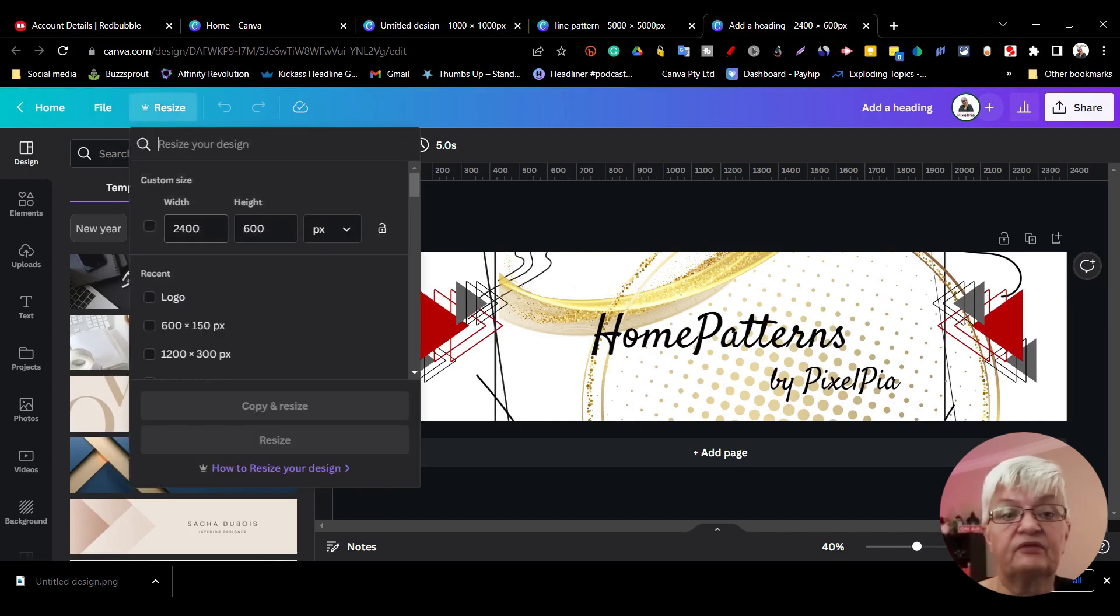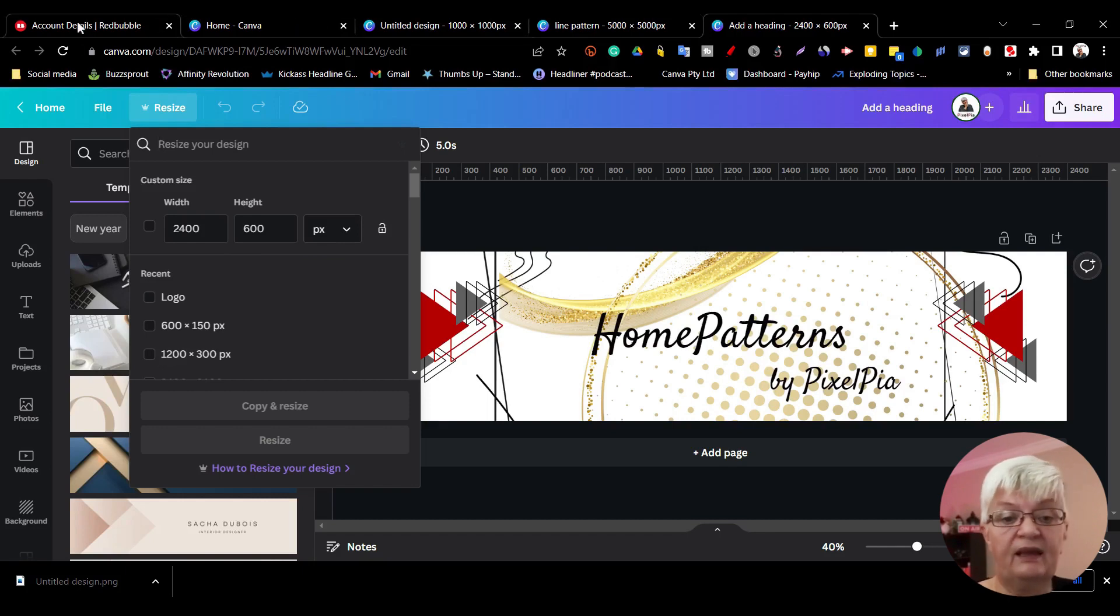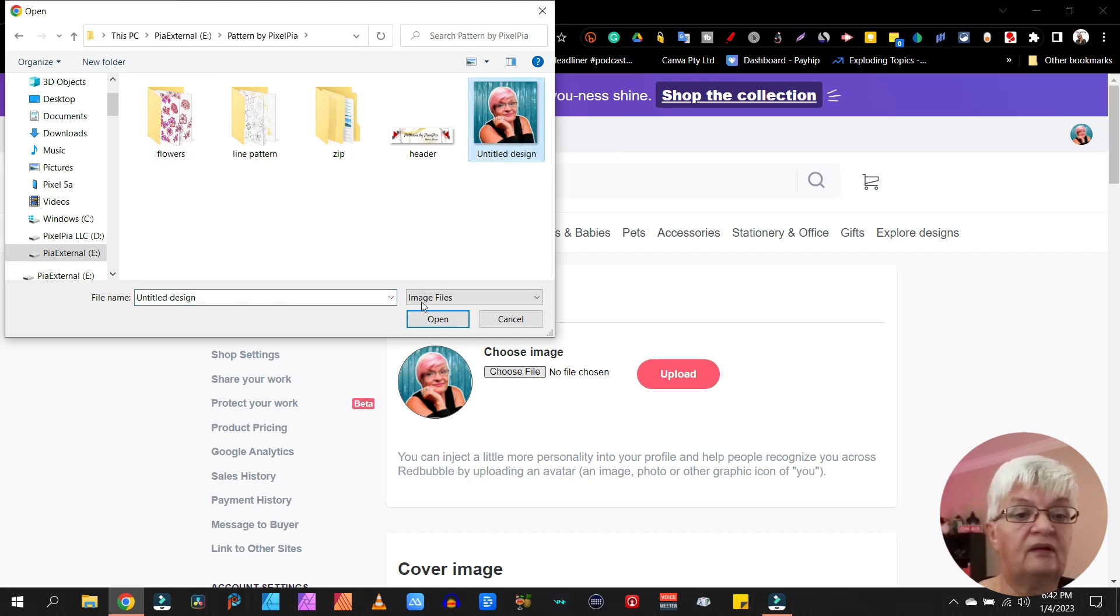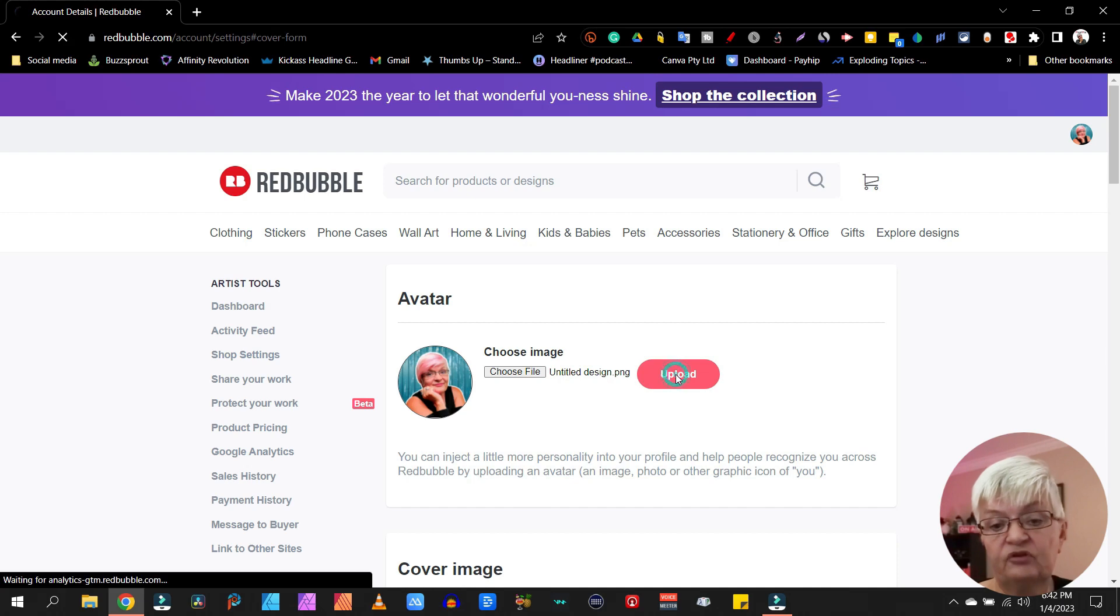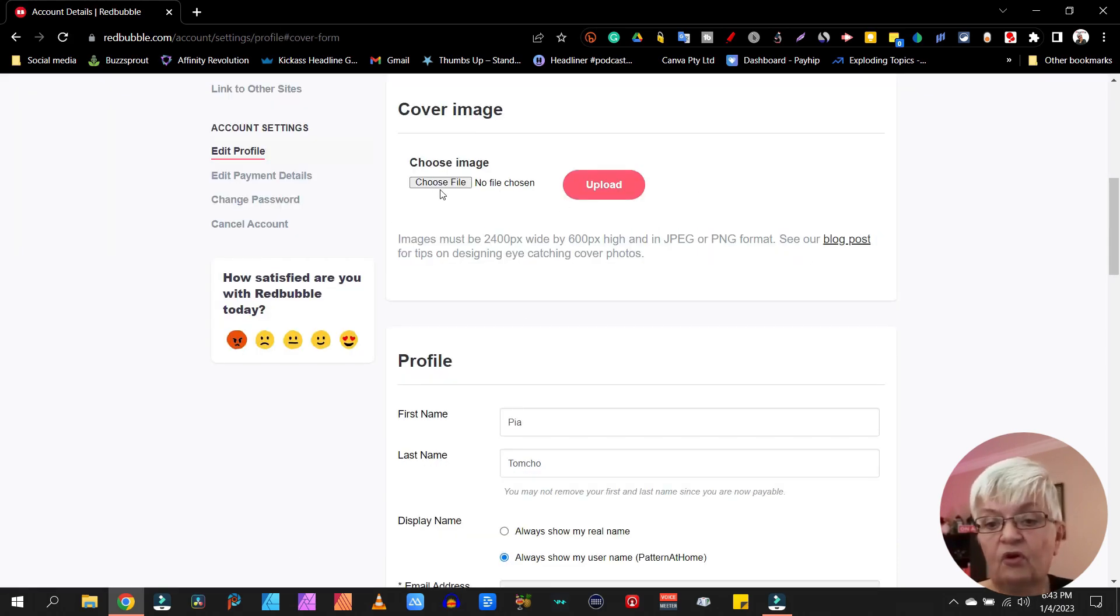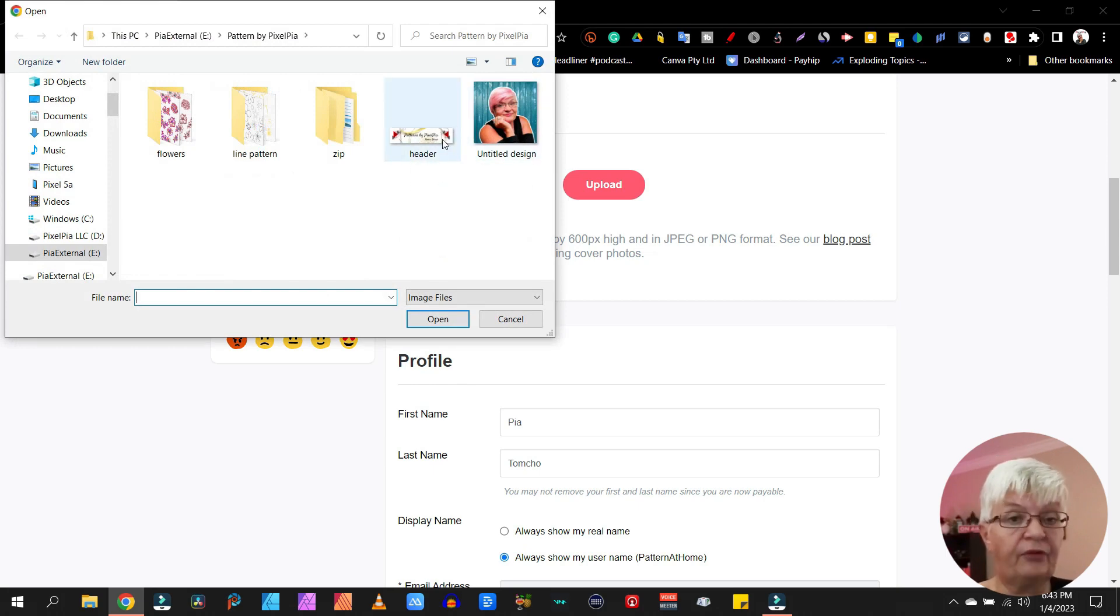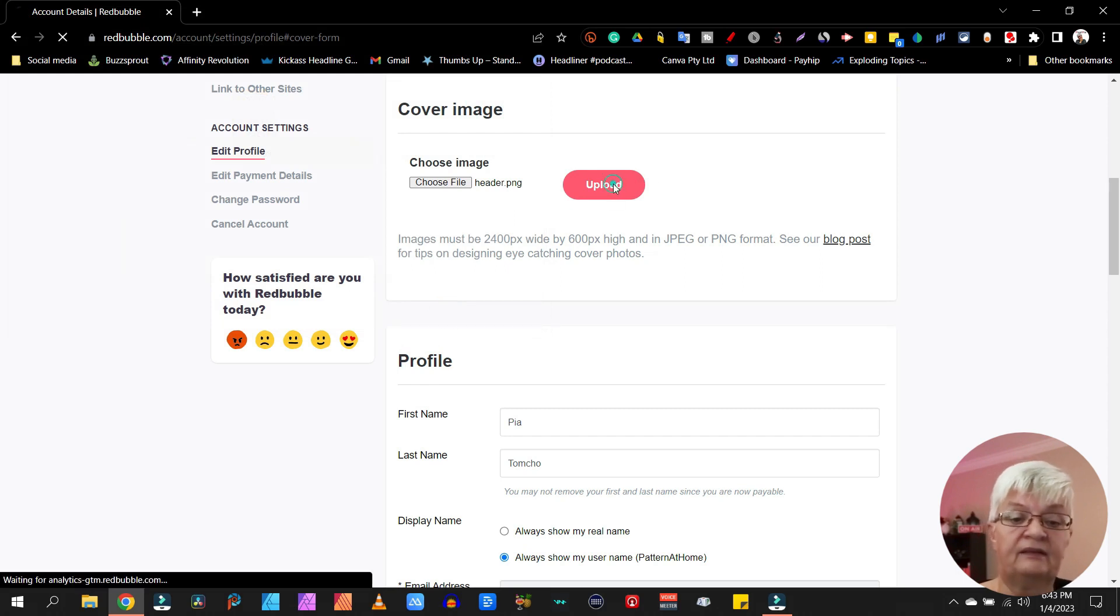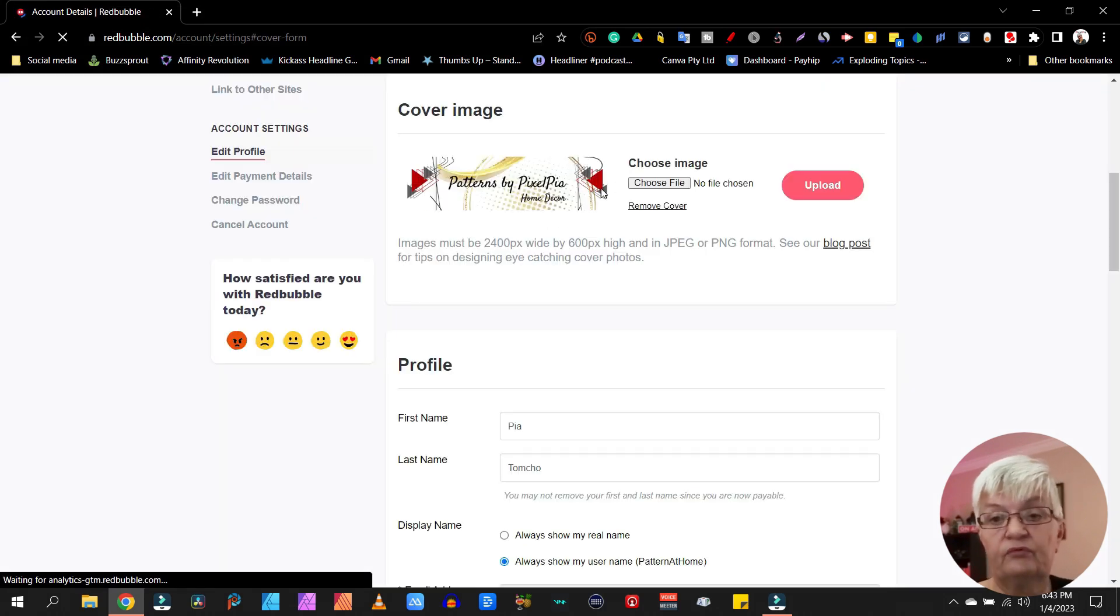Choose an image for our avatar. I chose that one and I click upload. Let's go back to account settings. The next thing we're going to upload is a file for our header. As I said, I had that created already, so I choose that file and I say upload.